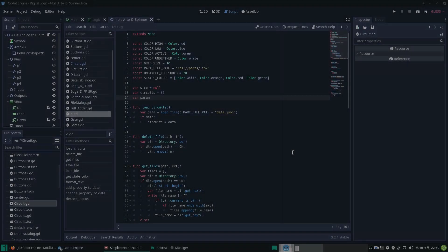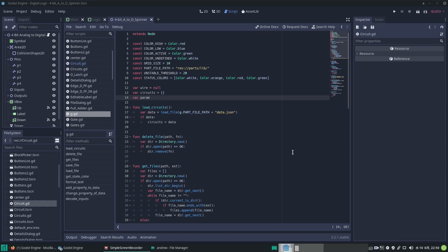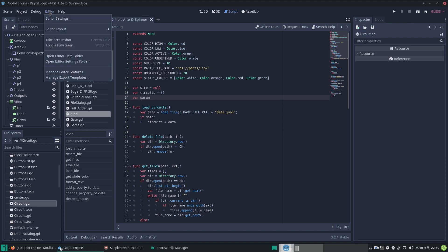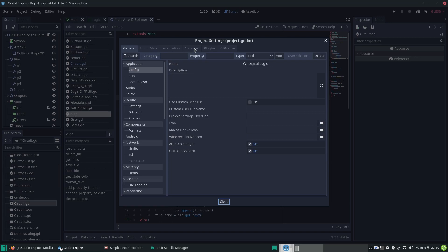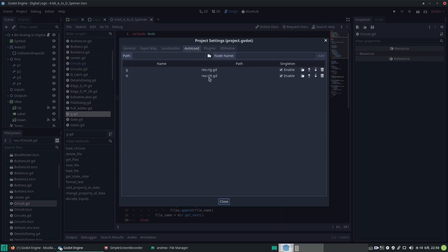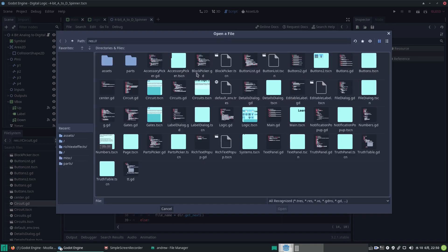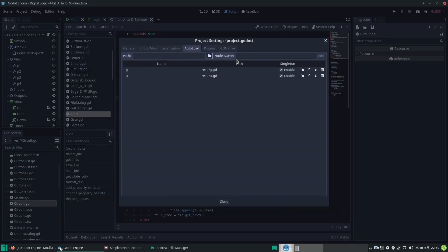Hi guys, it's Andy the GDScript dude with another video about GDScript. In this one we'll be looking at globals autoload. In the editor, go to Project > Project Settings, then navigate to the Autoload tab. You can navigate to one of your files — it may be a scene or a script. Select one and click Add, and it appears in the list.